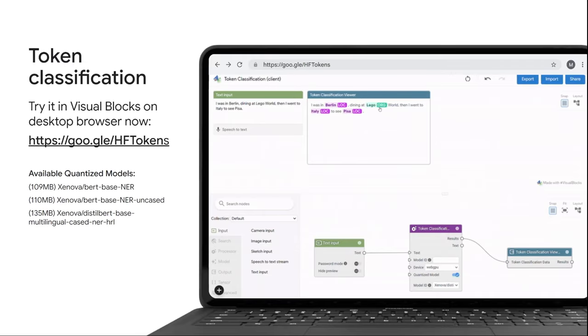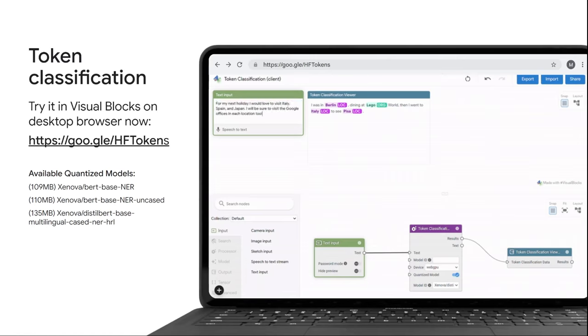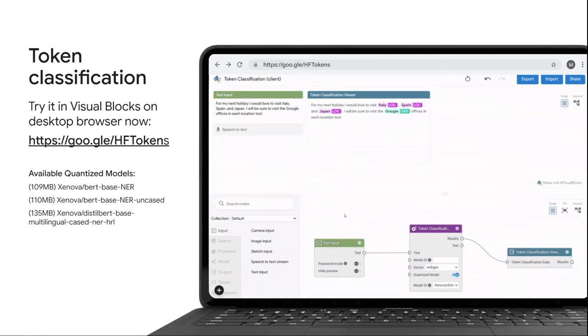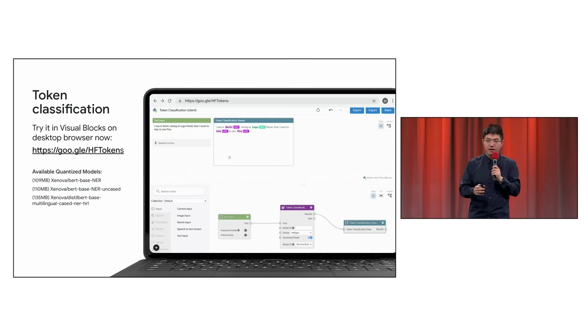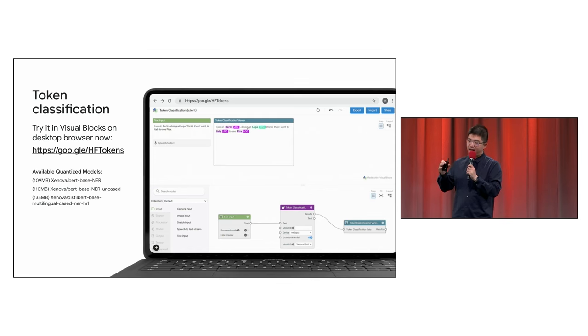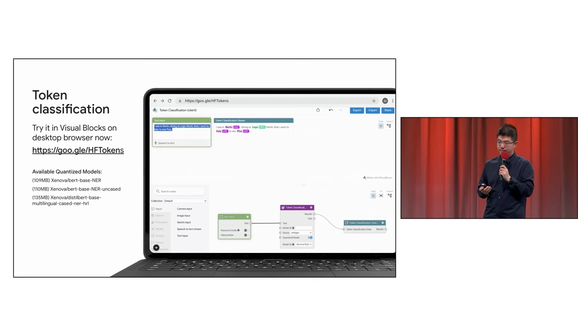First, token classification. What's that? Well, given some sentences, it can extract locations, company names, person names, the key entities found in the sentence.